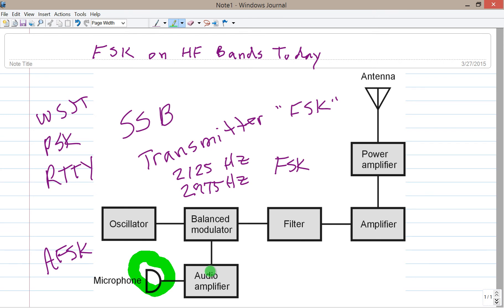That's easy to do. All you need is a commonly available terminal unit — what they call a demodulator or interface — and your computer, and the whole nine yards. You get the exact equivalent of what would happen if you reactance-modulated the oscillator in order to obtain frequency shift keying.